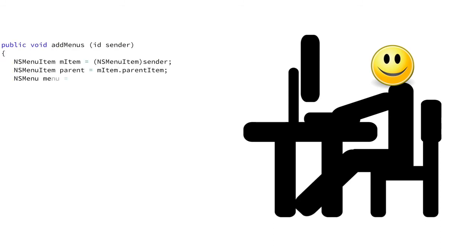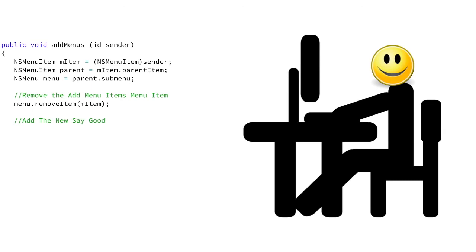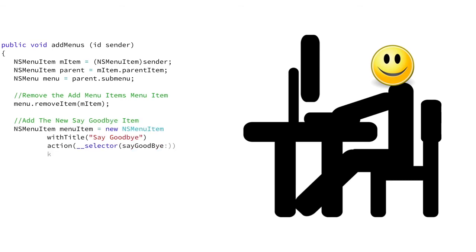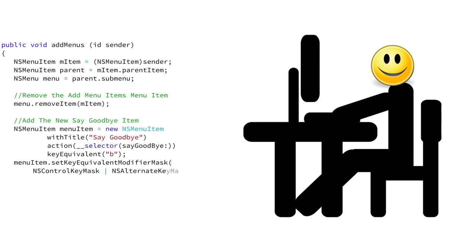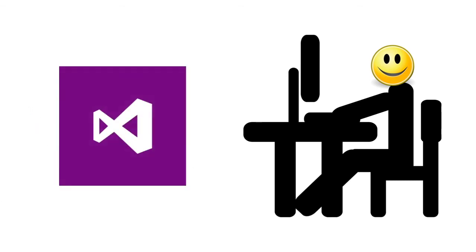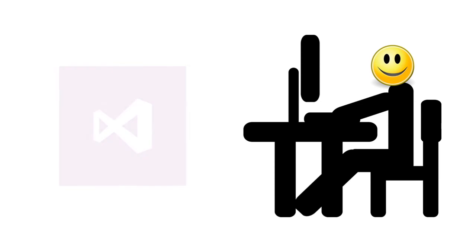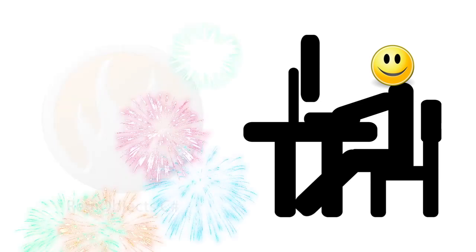And on his favorite days, he gets to write true native C Sharp code for the Mac. All in Visual Studio using REM Objects C Sharp.